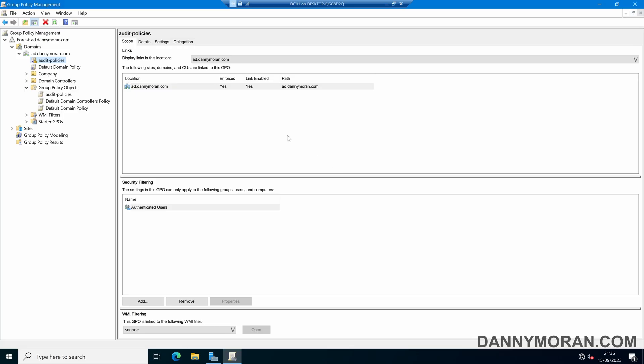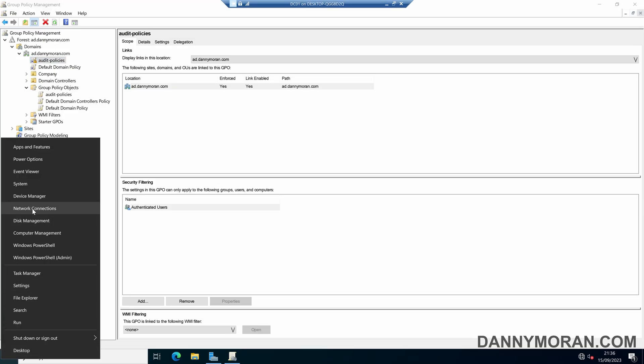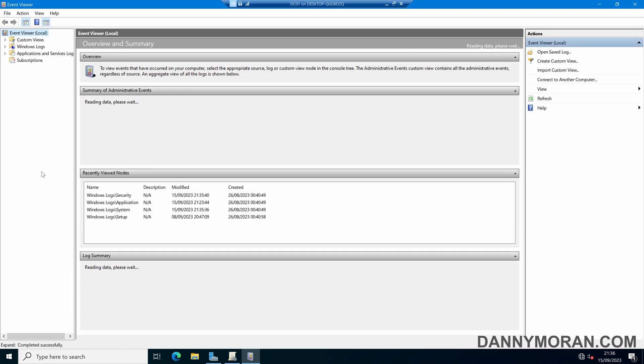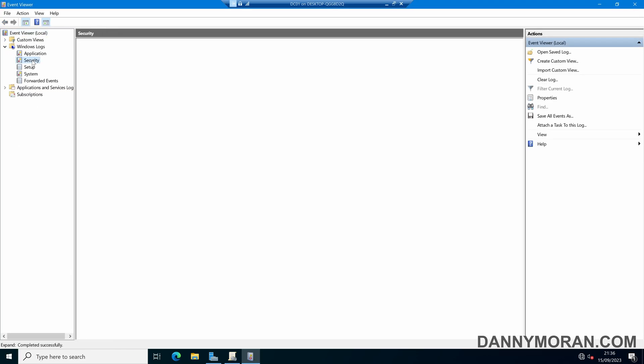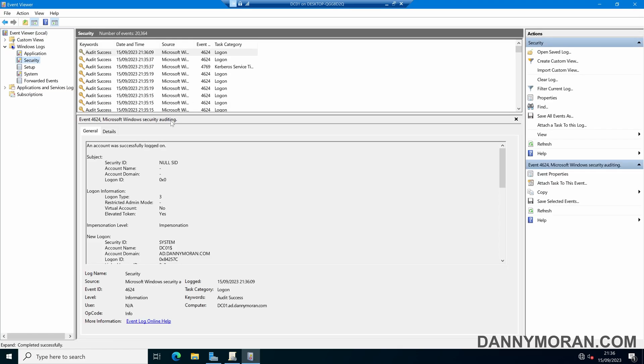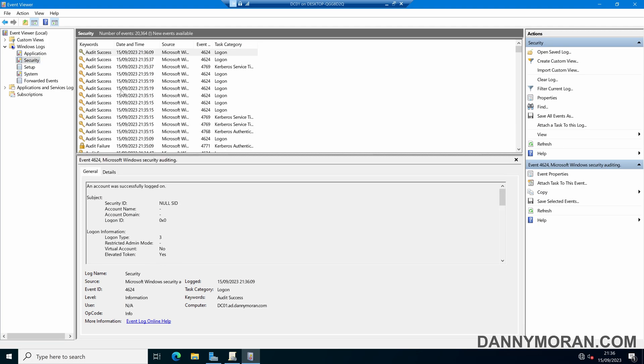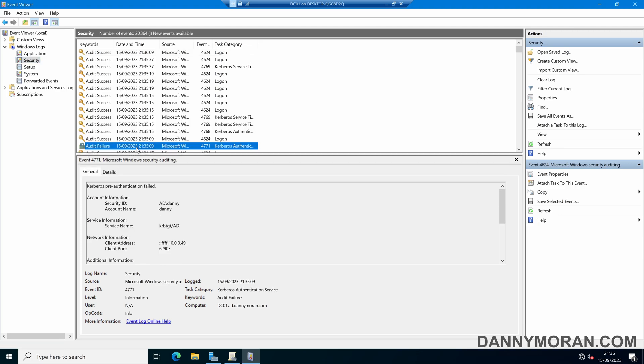If I come back to my domain controller and also open up the event viewer in the domain controller, and then come to Windows logs and then security, we should see somewhere along the lines an audit failure which is here.